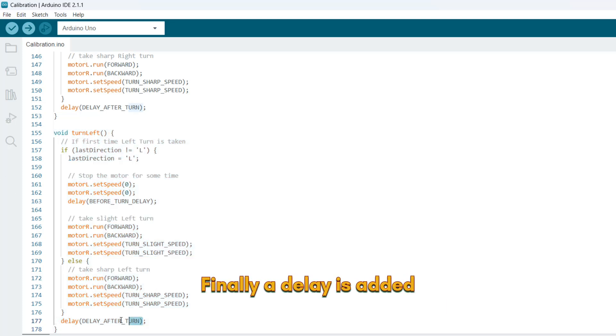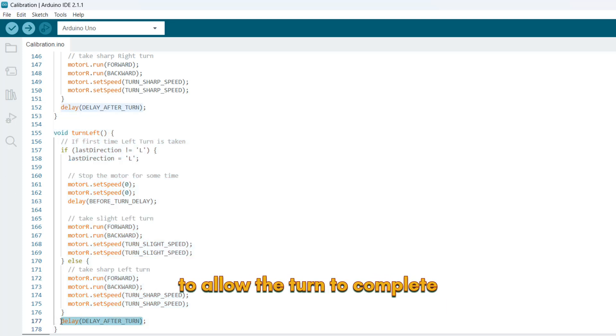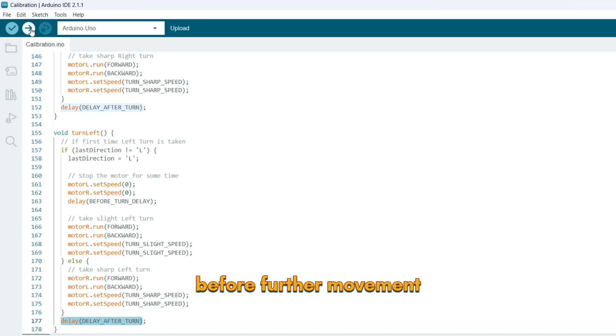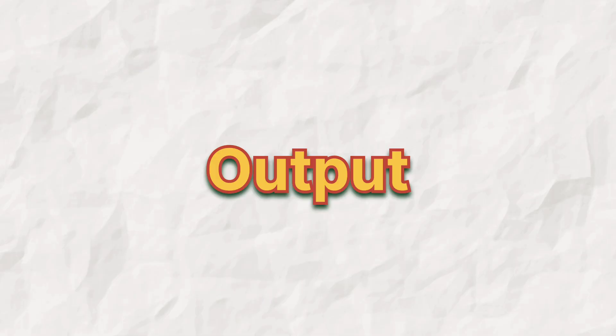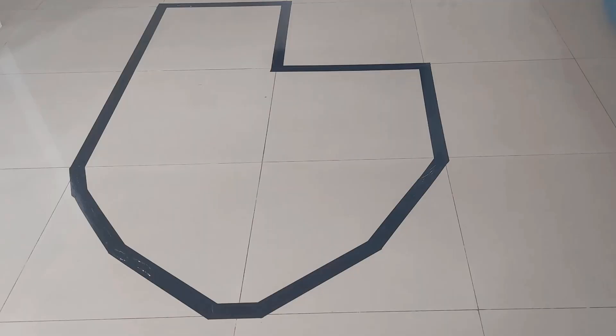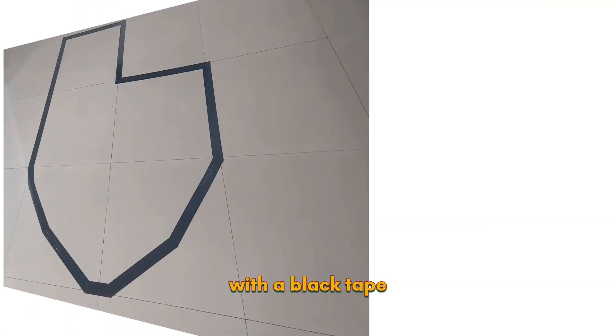Finally, a delay is added to allow the turn to complete before further movement. Now upload this code to your Arduino. Let's see our line follower robot in action. We have created a path with a black tape.